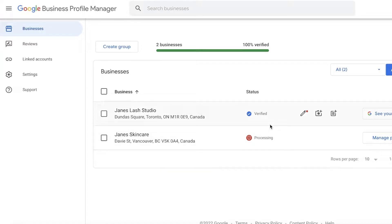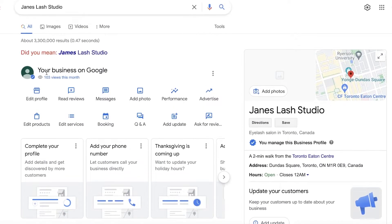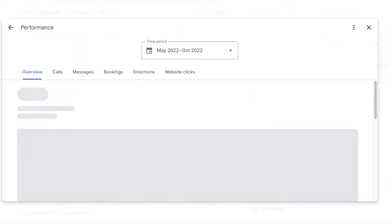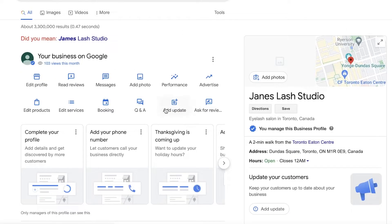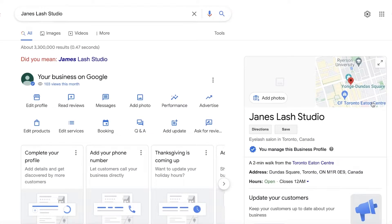With a verified business listing you are able to get your business viewed. You can see I've had over 103 views — these are overall views and haven't been interactions — but to actually get people to be able to view your business, you need to make sure that it is verified.